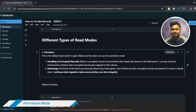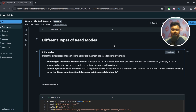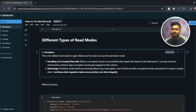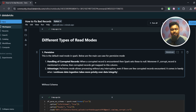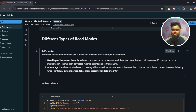Permissive mode is the default read mode in Spark. When a corrupted record is encountered, Spark sets those values to null. Moreover, if '_corrupt_record' is mentioned in the schema, the corrupted records get mapped to that column. The advantage of permissive mode is that it allows processing without any interruption even if there are a few corrupted records encountered. It comes in handy when continuous data ingestion takes more priority over data integrity. Basically, the Spark job will not stop or throw an error — it will just make the particular corrupted value null.